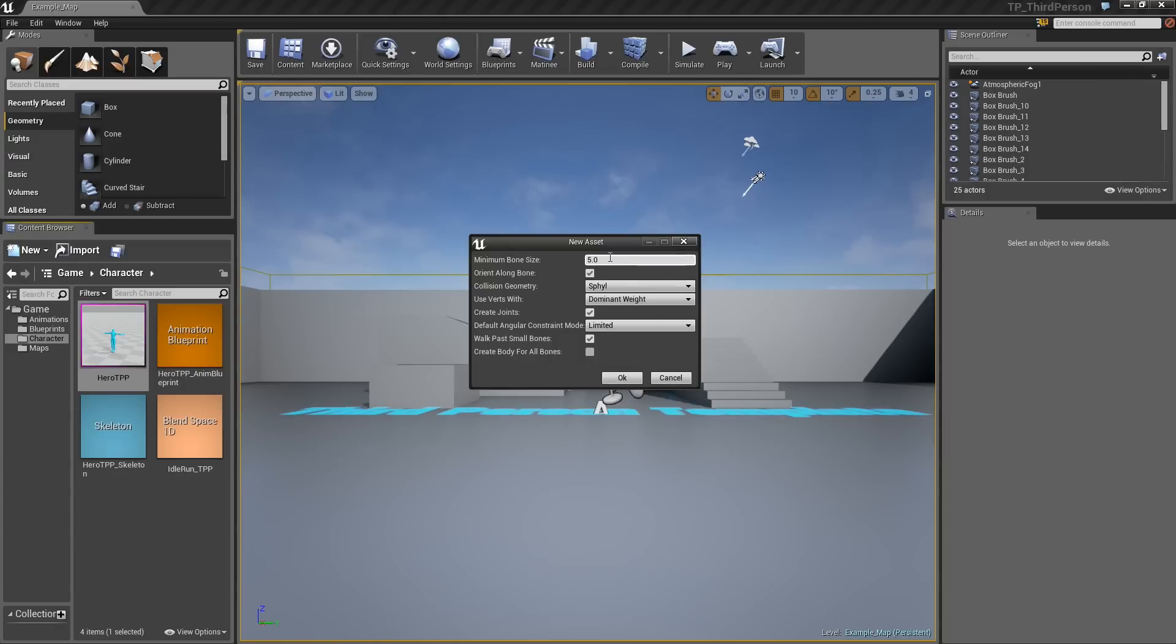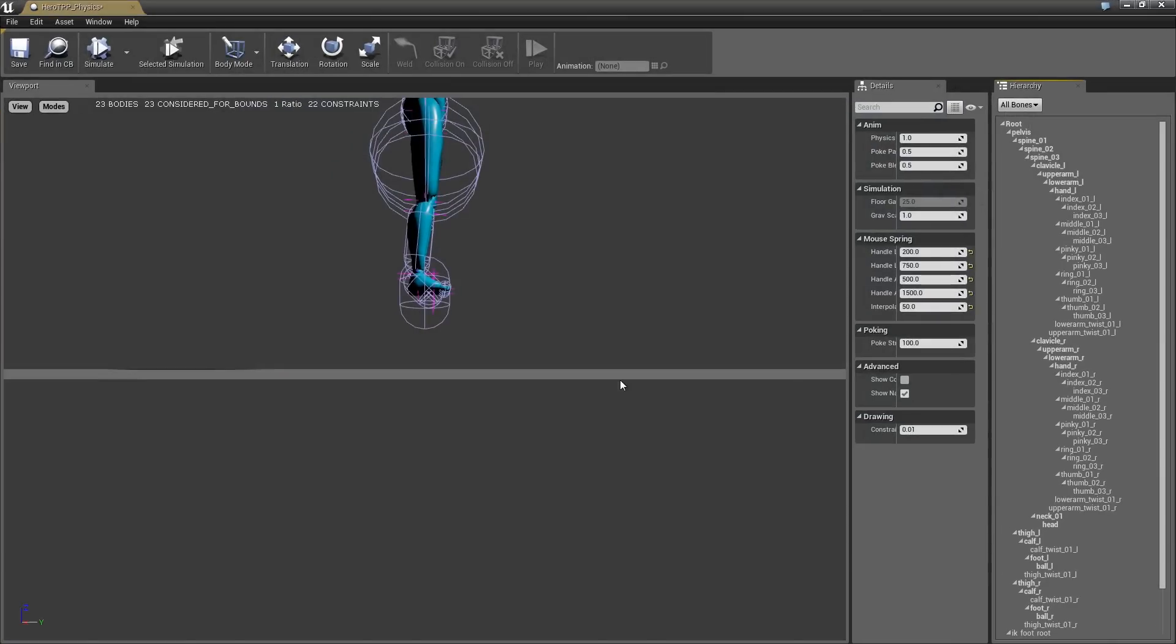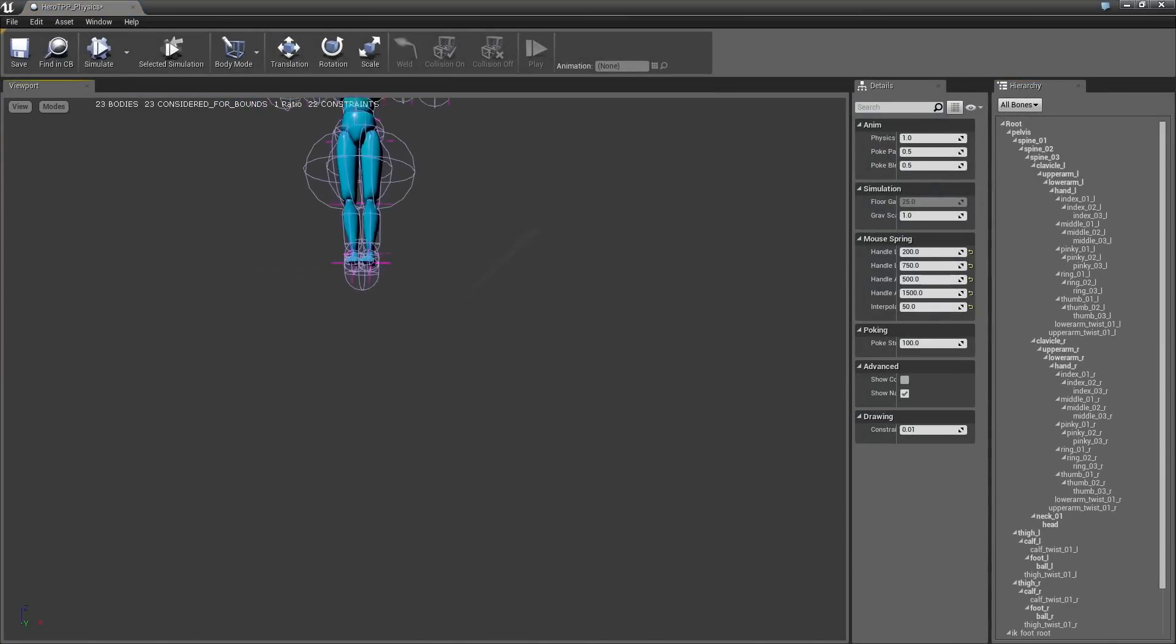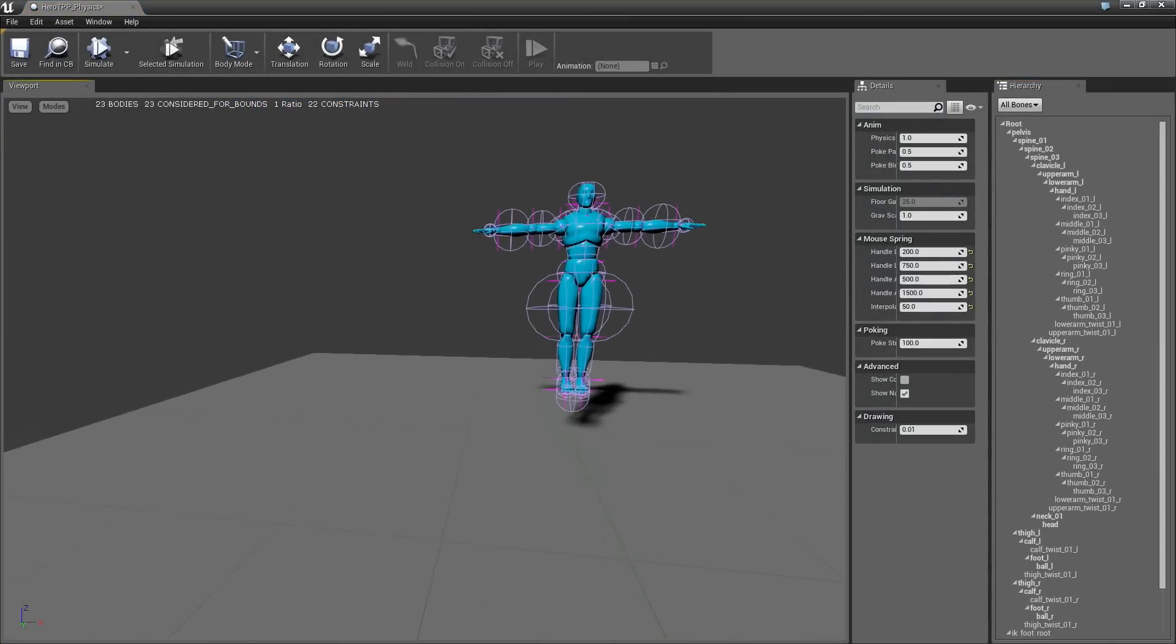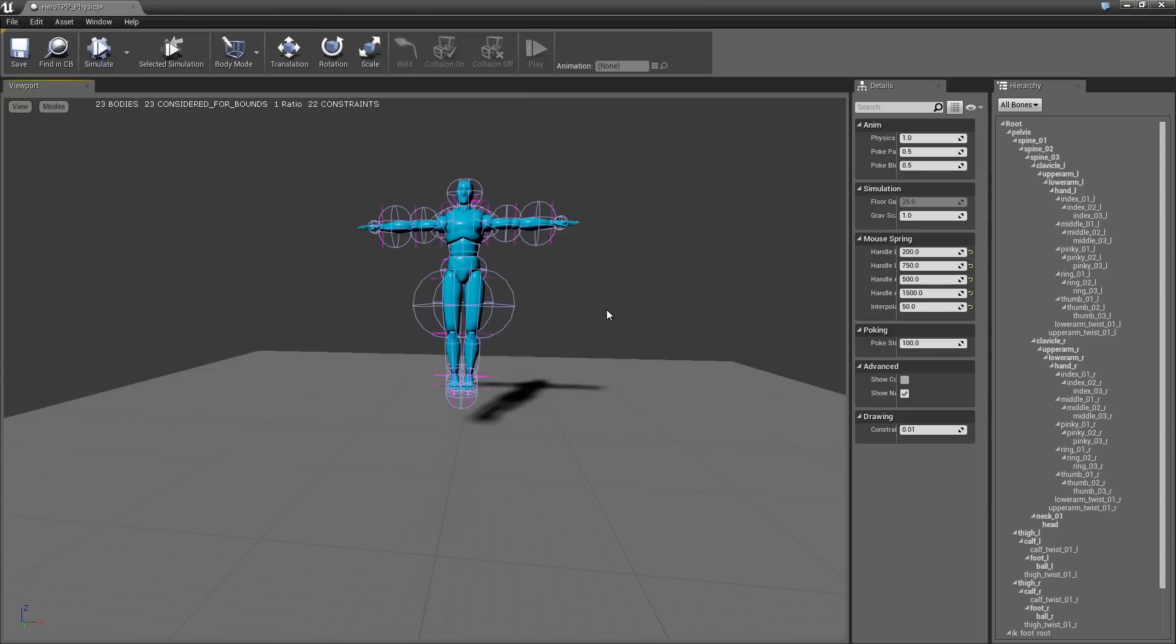And I won't really talk about this too much, for now just hit OK. We'll talk a little bit more about that later. And this will bring up the physics asset tool, or FAT as it's called.